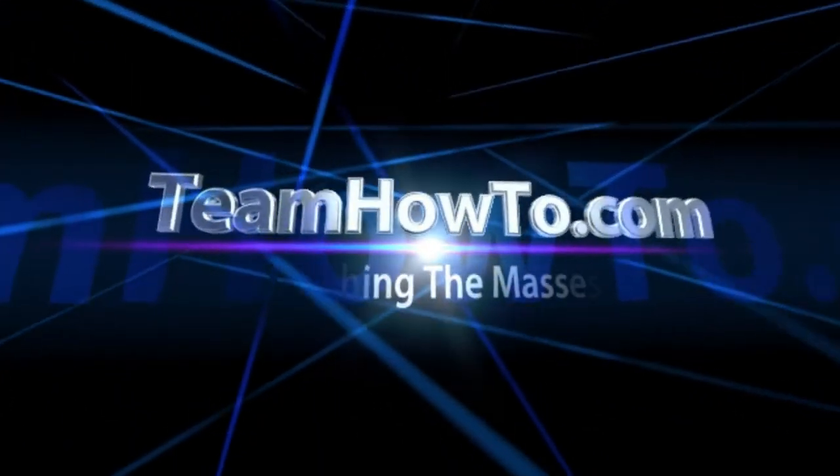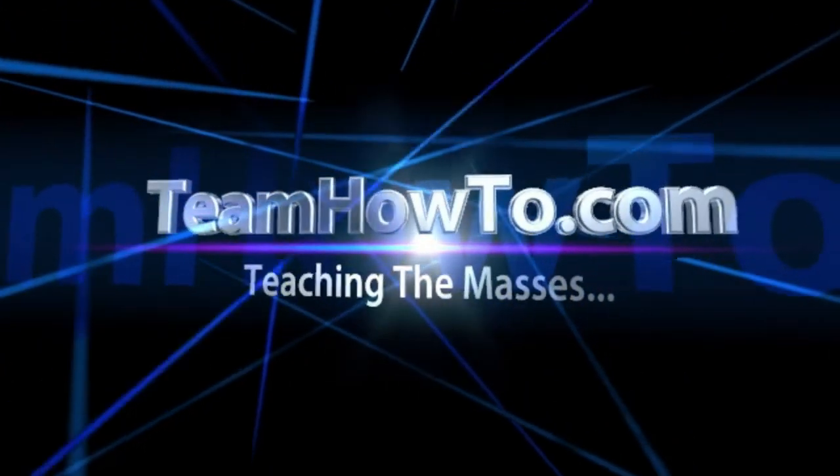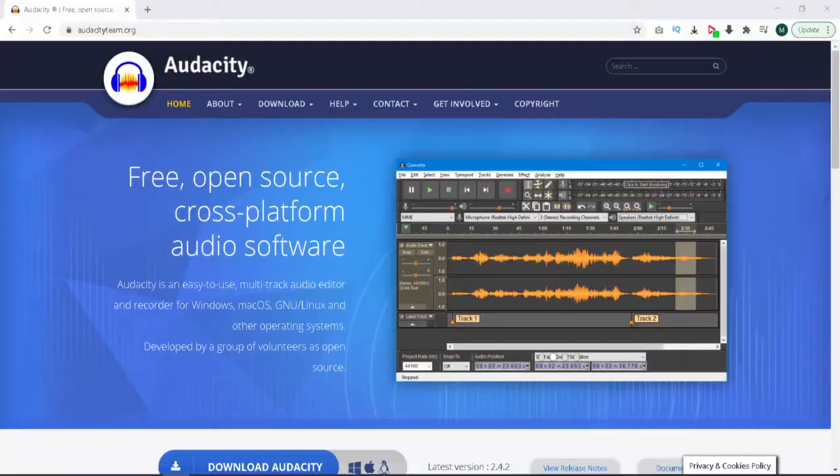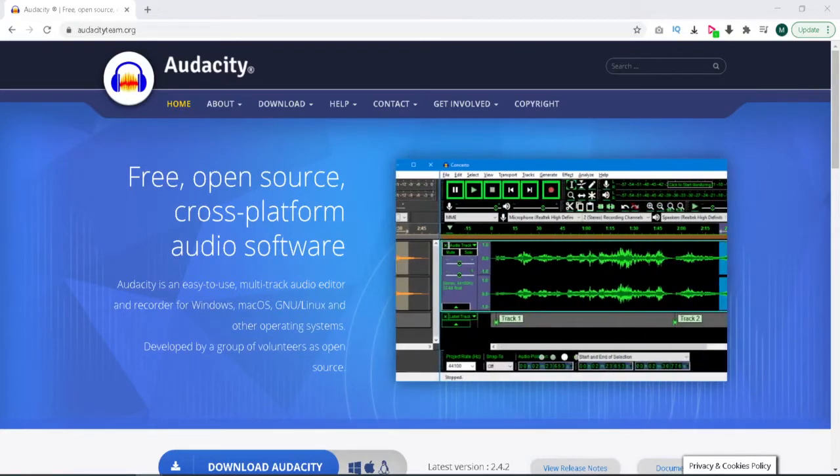This is Mark from Team How To, and we're teaching the masses how to. Hey guys, it's Mark. Today I want to talk to you a little bit about adding a rhythm track or a metronome to your Audacity project.